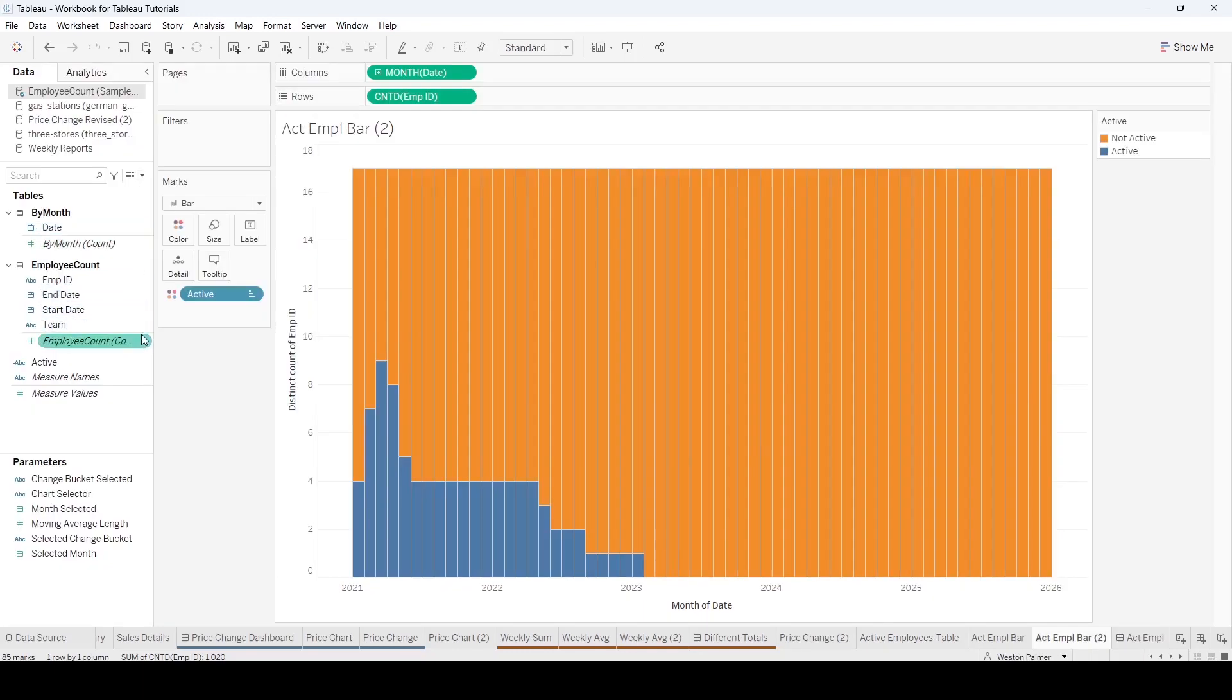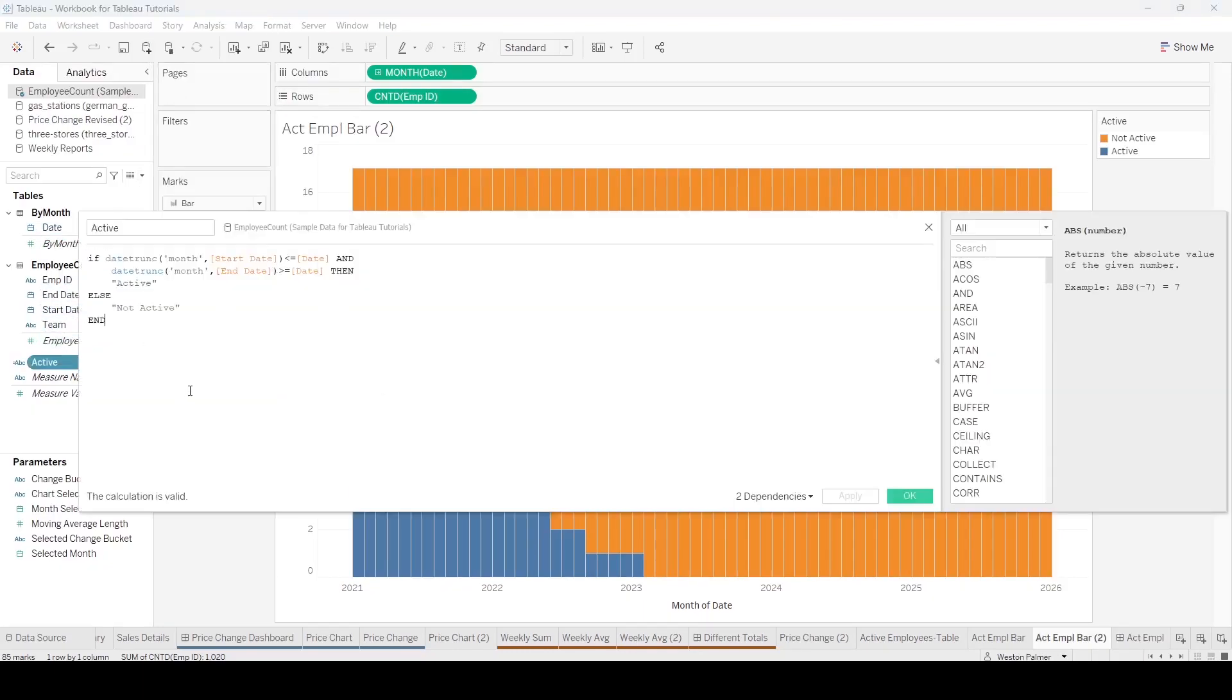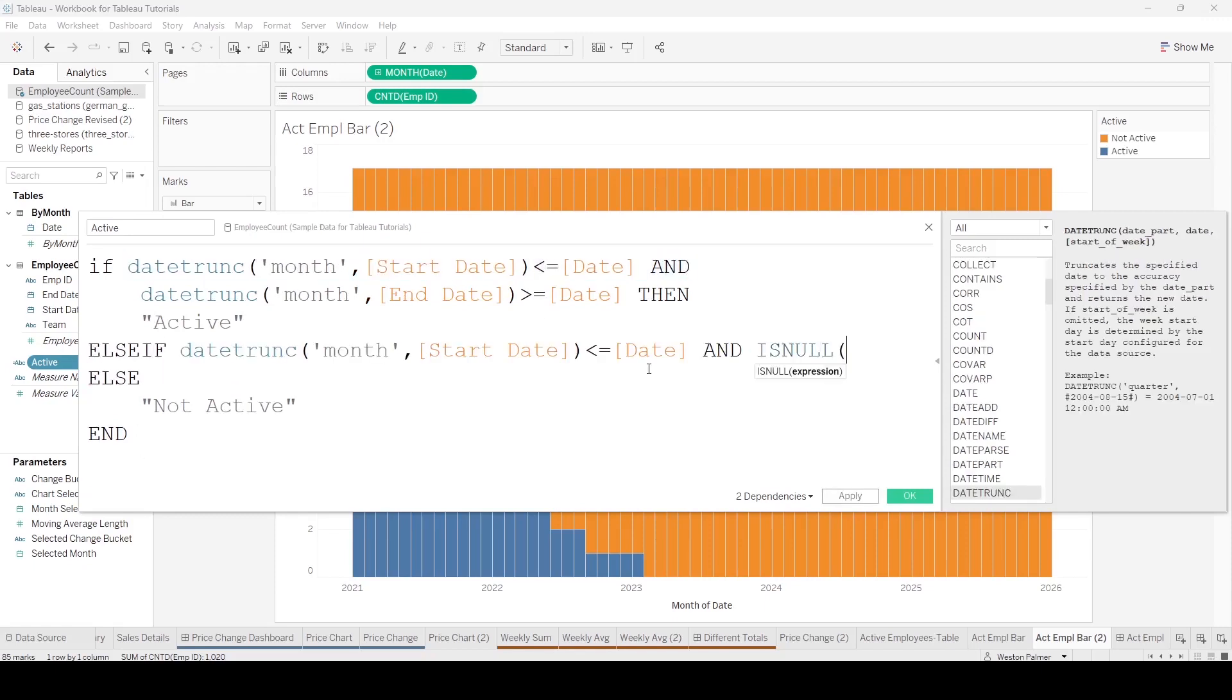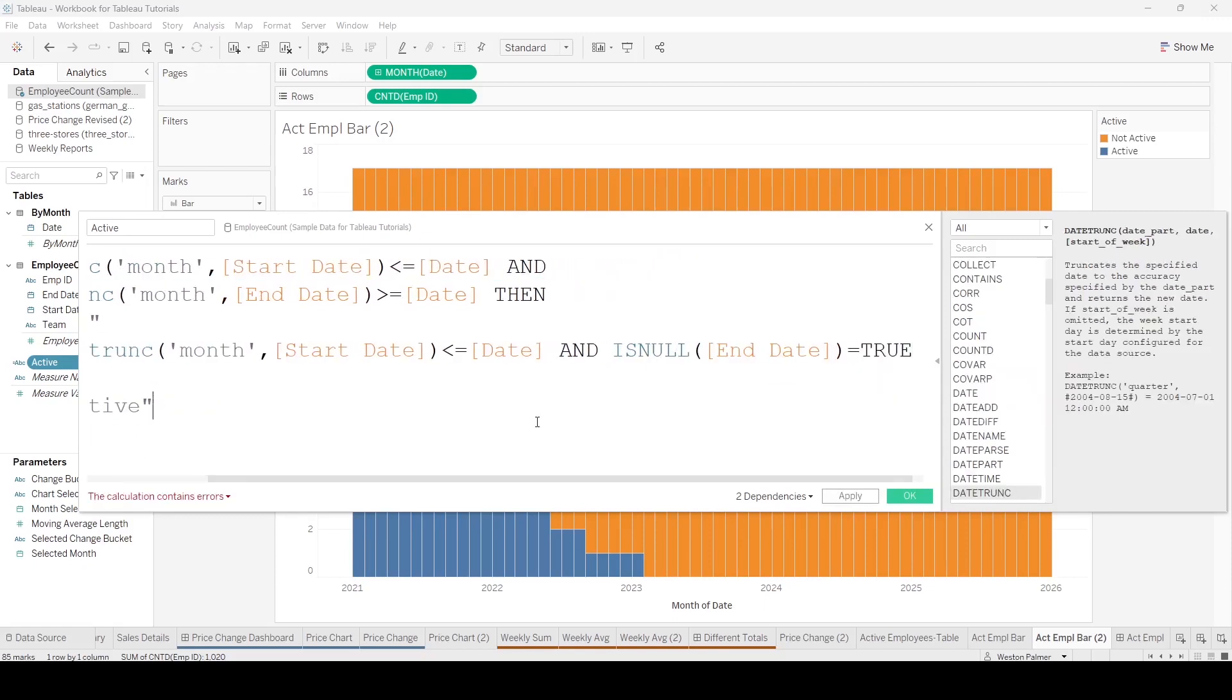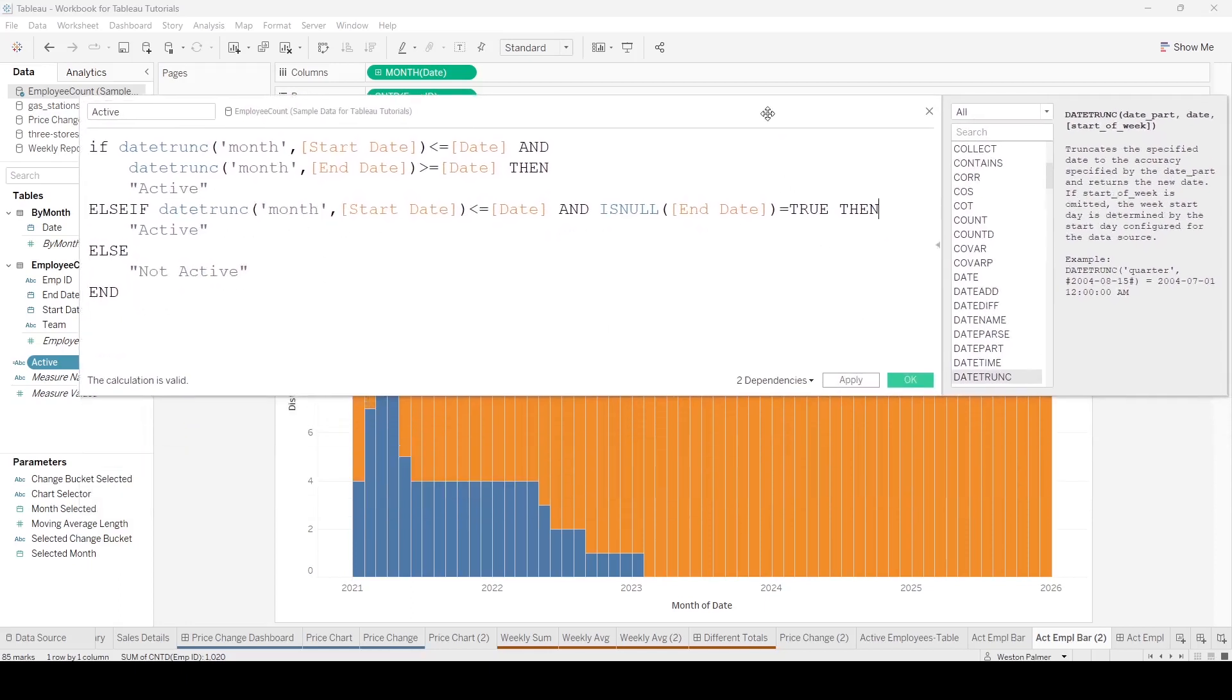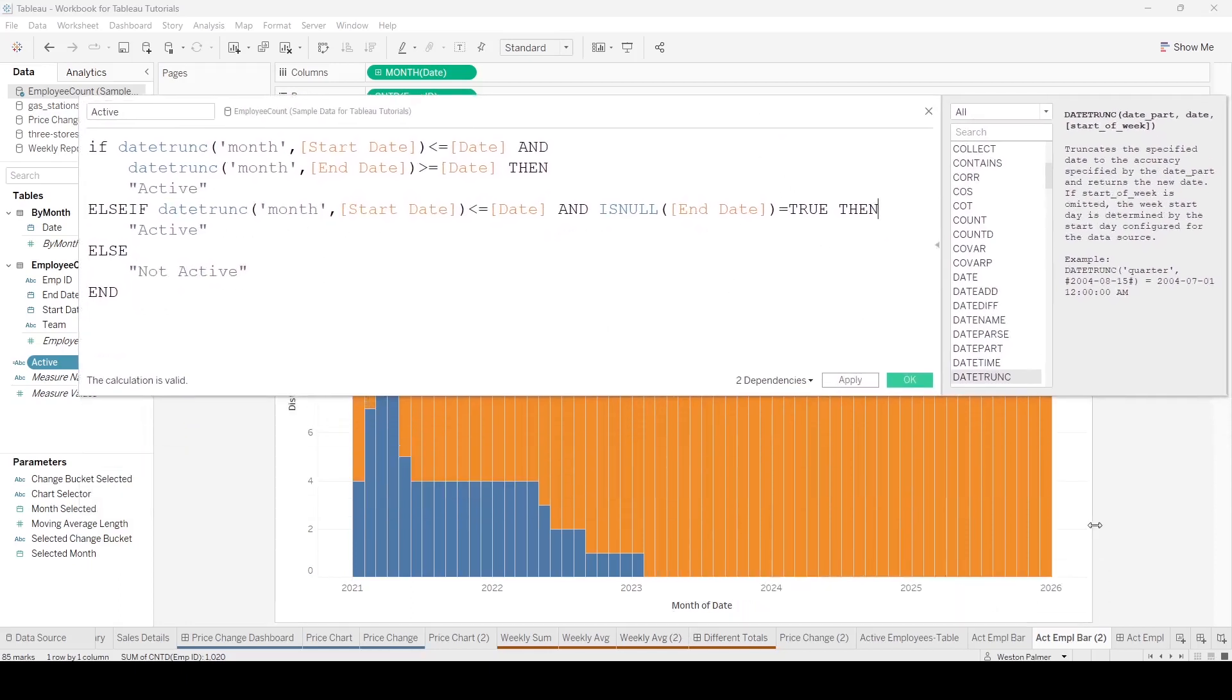So we need to edit that formula. So we're going to add another condition here, another else-if. Okay, you don't actually have to add the equals true here, but I like to do that to just be very explicit. So now we're saying, okay, if it has a start date - the employee has to have a start date. If they have a start date but there's no end date, then that means they're still active. So let's go ahead. I'm going to press apply and we should see the impact already.